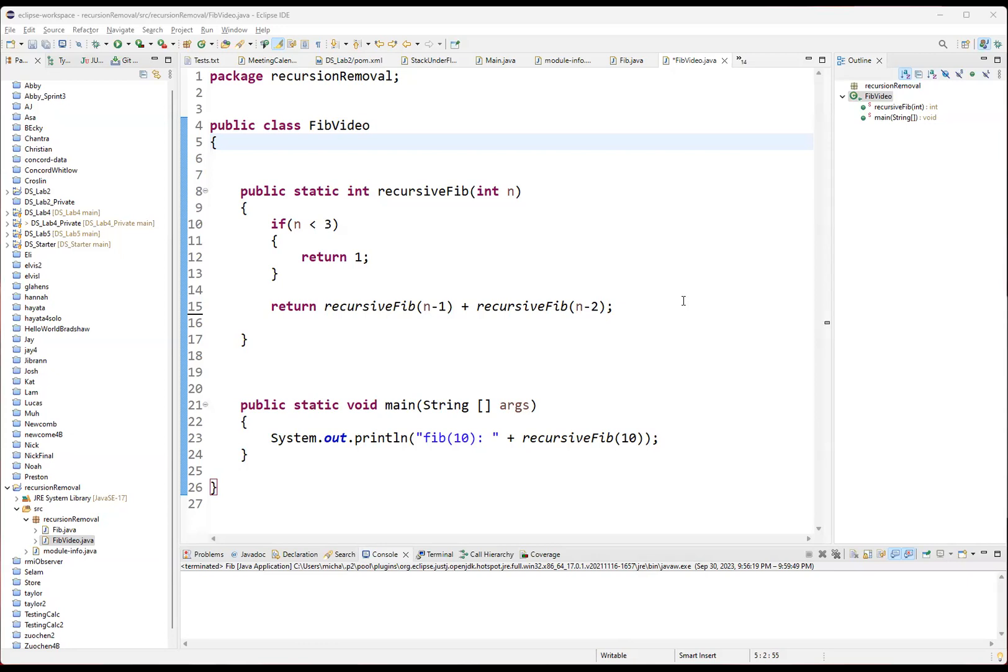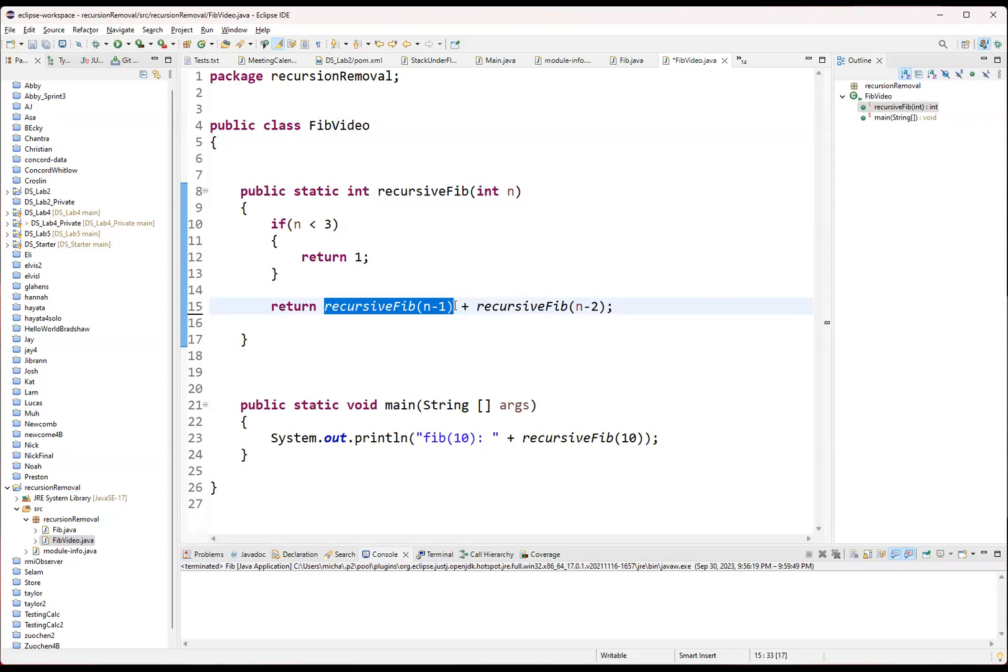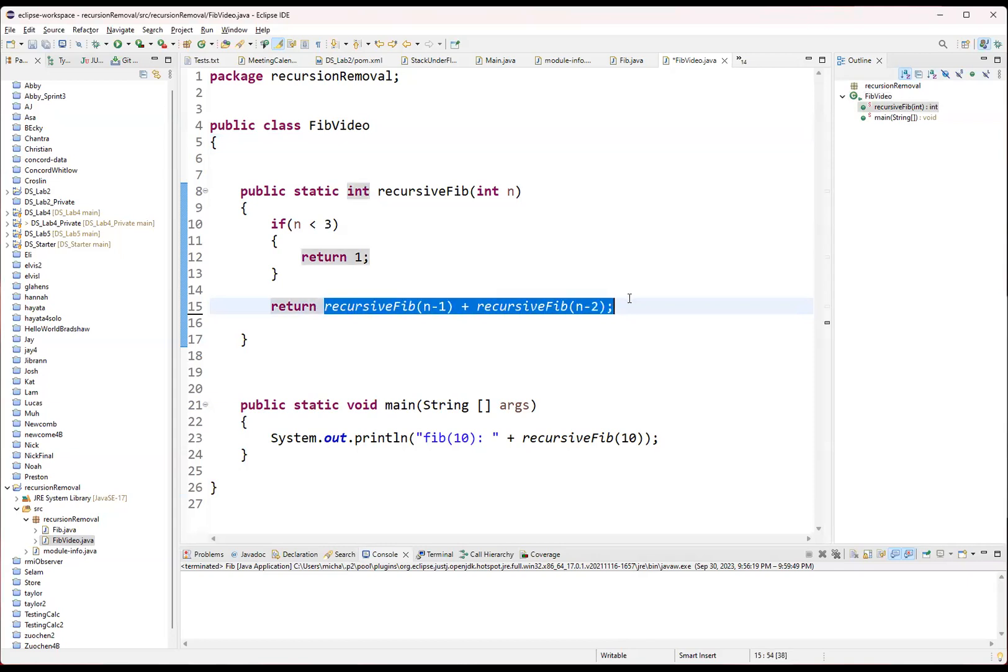We talked previously how if it was linearly recursive, if it only had one recursive call in it, that you could transform it into something like a for loop. The problem is when you've got multiple pieces, it's a little harder. So we're going to need to do something a little bit more intensive in order to get this all to work out.